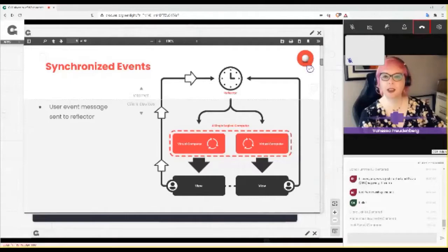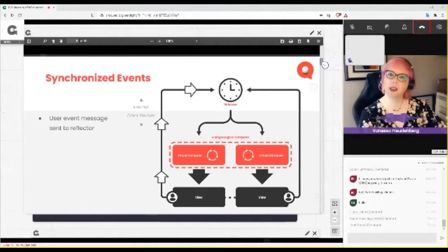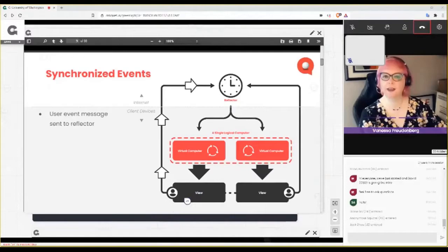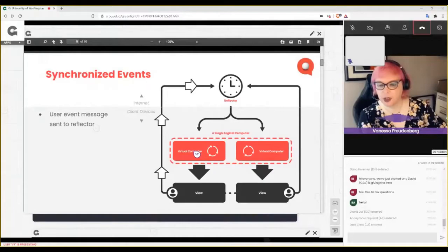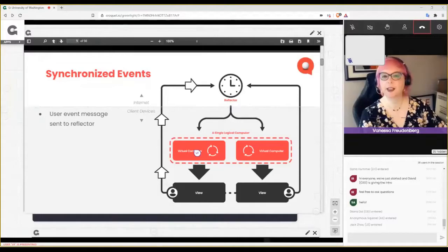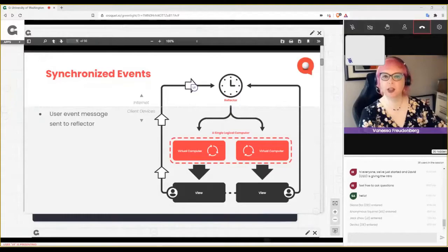On your machine and on my machine there is a little virtual computer — a black box. Events go in and things like rendering go out. When I click a button and scroll, that event is sent from my view to a server we call the reflector. The reflector sends that same event to each of you. It goes into each of your virtual computers, which do whatever they were instructed to do with that event and show the result to each user. That is Croquet in a nutshell.